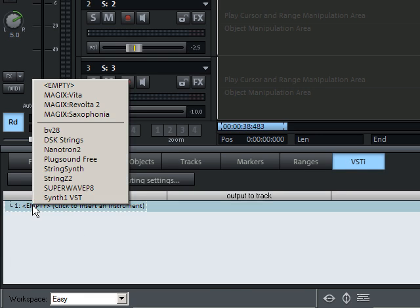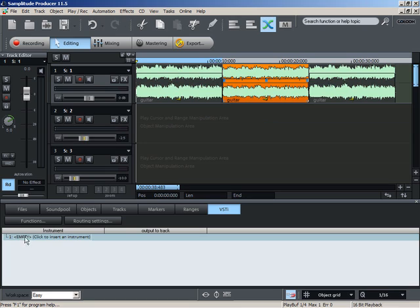Once you're satisfied with how your song sounds, you're ready to enter the next phase, mixing.